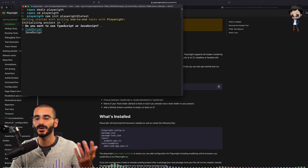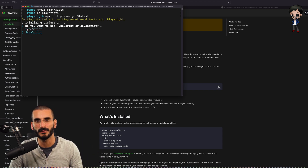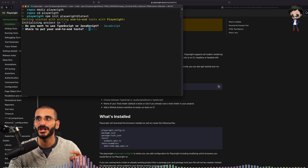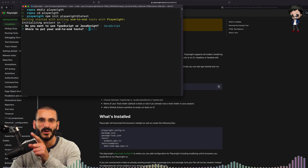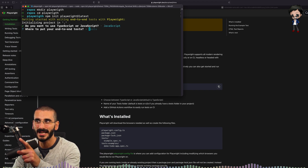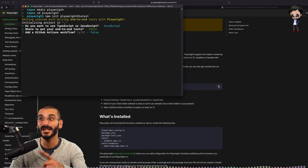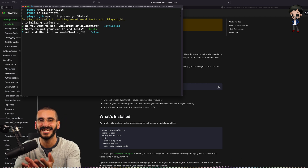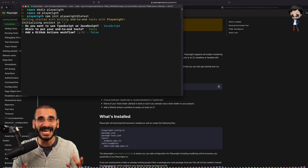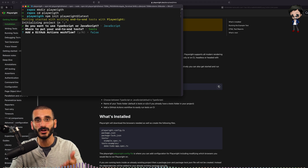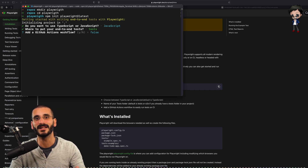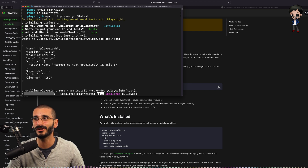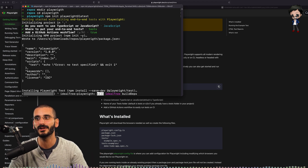So yes, you can choose JavaScript or TypeScript. I'd choose JavaScript just for this, but you'll know the truth that I love TypeScript. Where do you want to put your end-to-end tests? Check out this: GitHub Actions. It will create a GitHub Action for you so your tests run on CI. How amazing is that? Yes, let's create that so I can show you what it looks like.